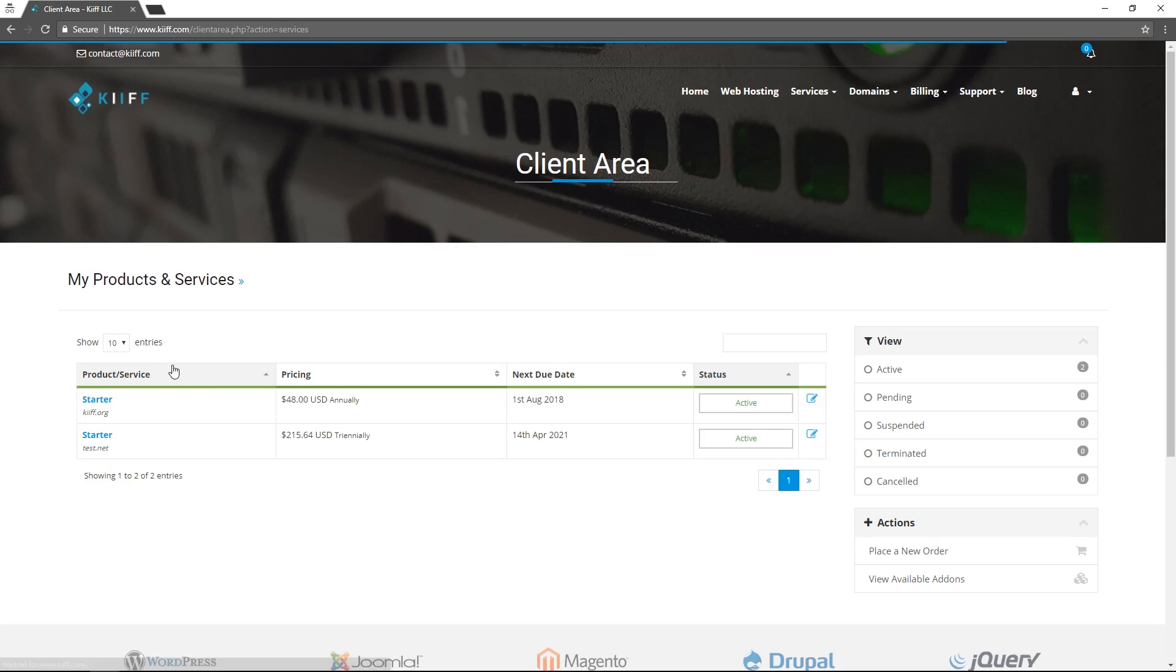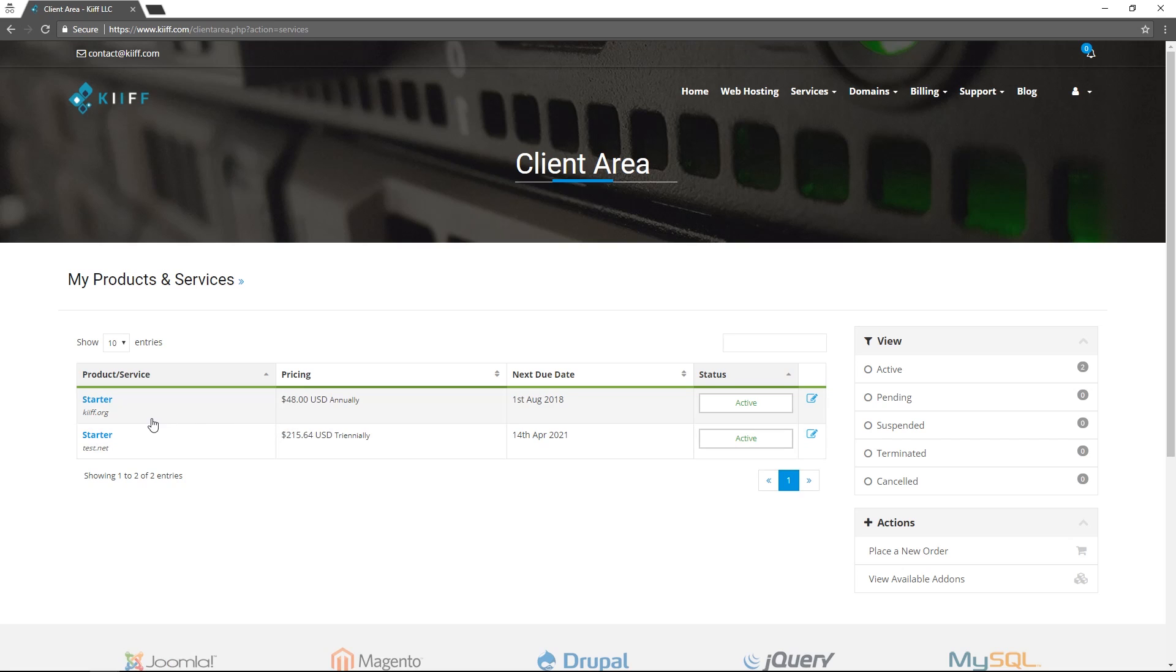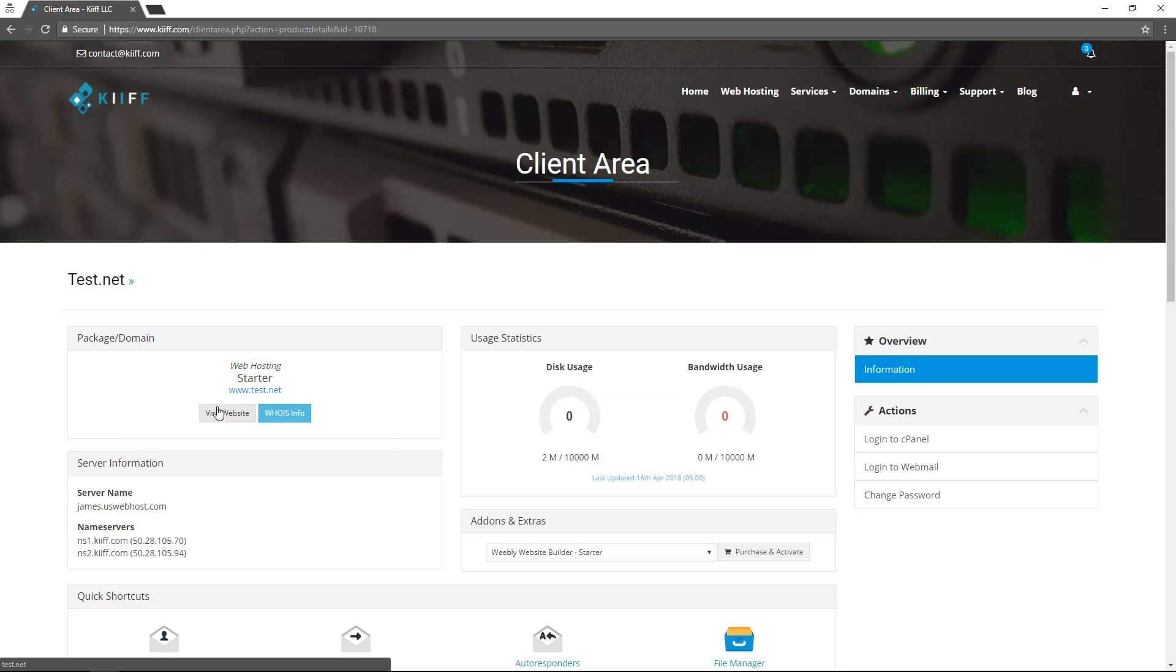So we click on the tab and we can see the products and services that we have active registered with us. We registered test.net for three years with the web hosting package that we bought. We click on that and this is where we can manage that web hosting service.